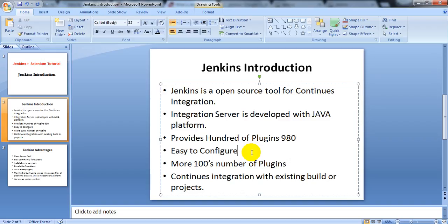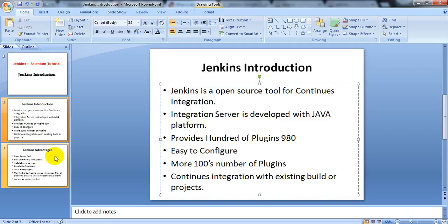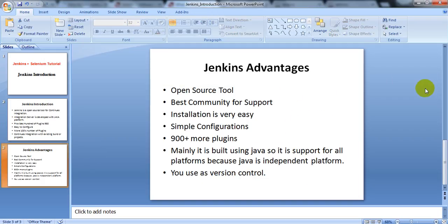Jenkins is used for continuous integration with an existing build or project. Developers are continuously changing their code, so it works as a version control — showing all the changes you have made. Since we are using Jenkins for Selenium, most interviews will ask if you have used Jenkins and what your knowledge of it is.